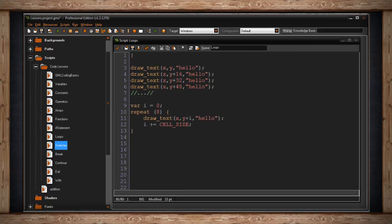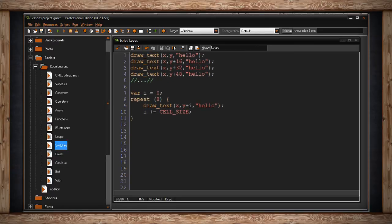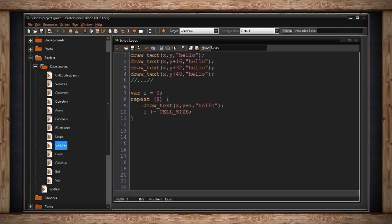So first let's establish a variable called i, that will stand for integer in this case, and we'll make it equal zero. Then we'll write down our repeat loop, and we'll have this happen eight times. So GameMaker will hop inside this code block for repeat, it'll get to the line that says drawText, and it'll write it at x, y plus i, and it'll write hello.